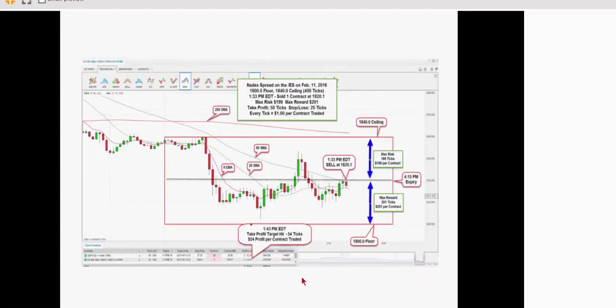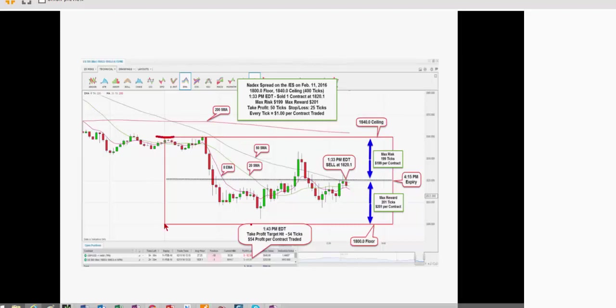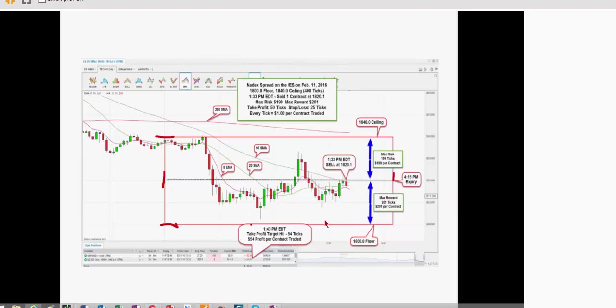So this is a spread that was taken today on the e-mini S&P. In Nadex, it's a U.S. 500 market, and I'm going to explain how spreads work. Spreads paint a box around the market. So there's a ceiling, and there's a floor, and there's a start, which is basically from settlement of the day before, and there's an expiration, which is 4:15 when the closing bell happens. So, that defines the whole box. You have a ceiling, a floor, a start, and an end.